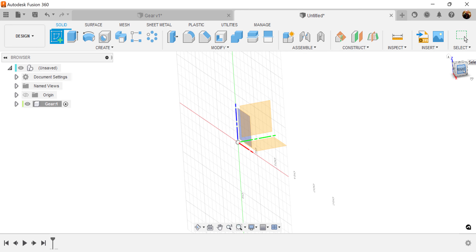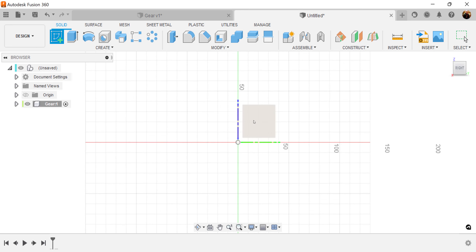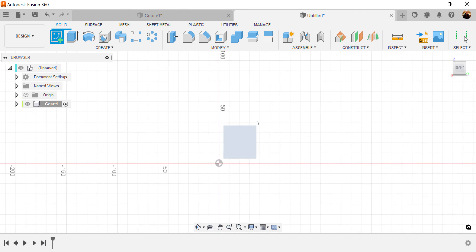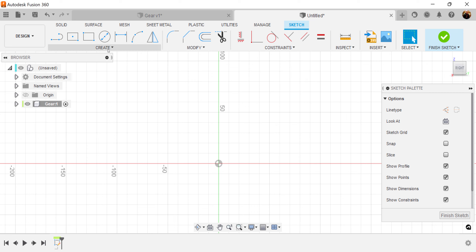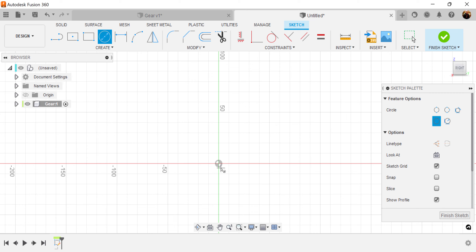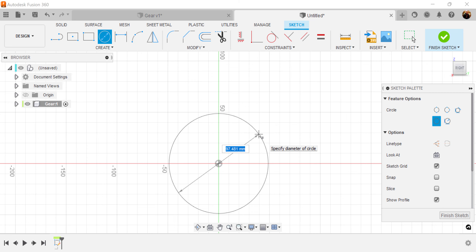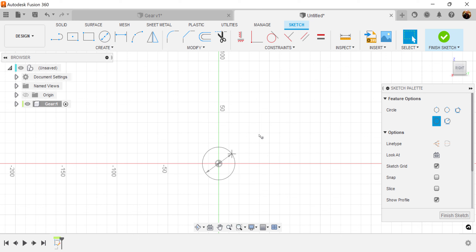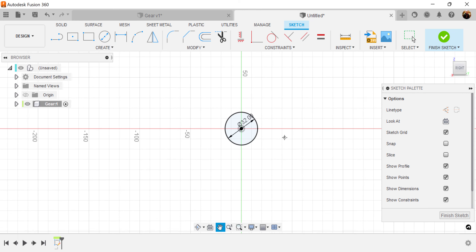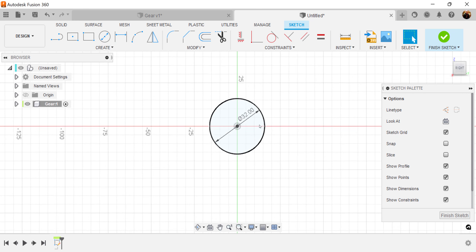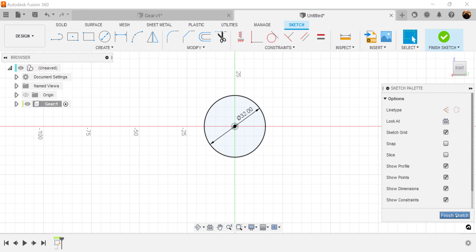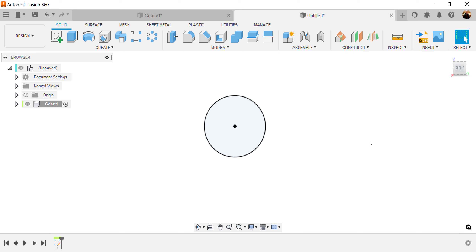Select the right view and put it on a visible plane. Let's start out with a center diameter circle and make it 32 millimeters. Let's go ahead and finish the sketch.